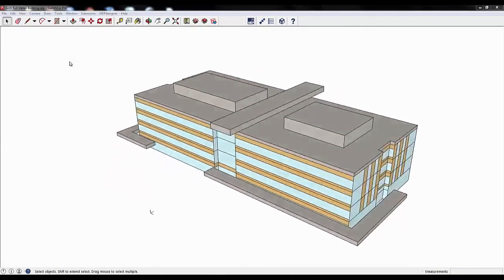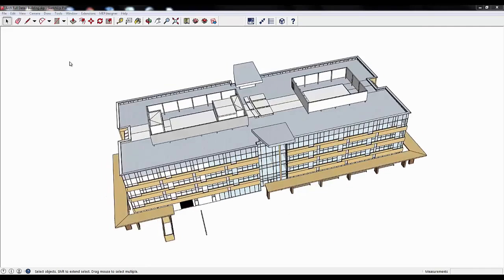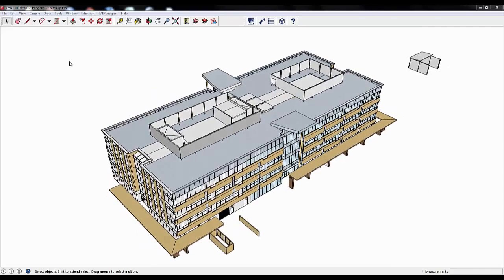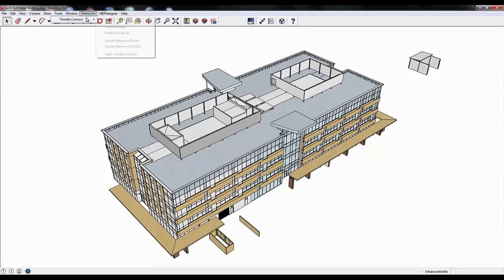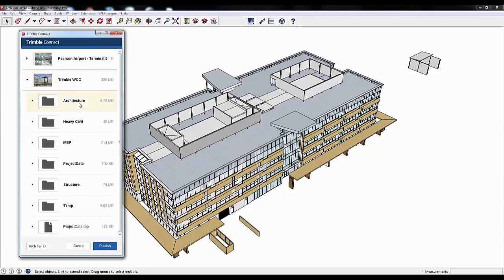Here we're in Trimble SketchUp or Autodesk Revit and the architect is progressing through his architectural design. He can then open up within his own application a connection to Trimble Connect and publish his model.